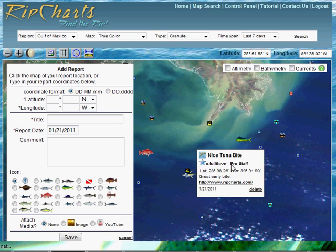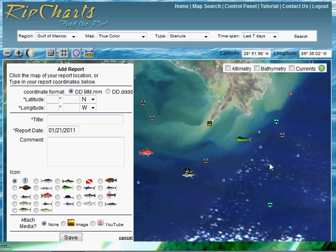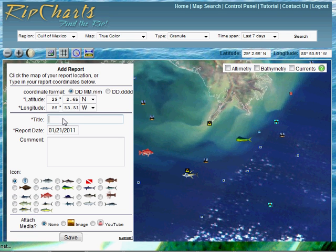You can then click anywhere on the map. If you caught some fish right along this rip line, simply click along that line and it'll populate the latitude and longitude.